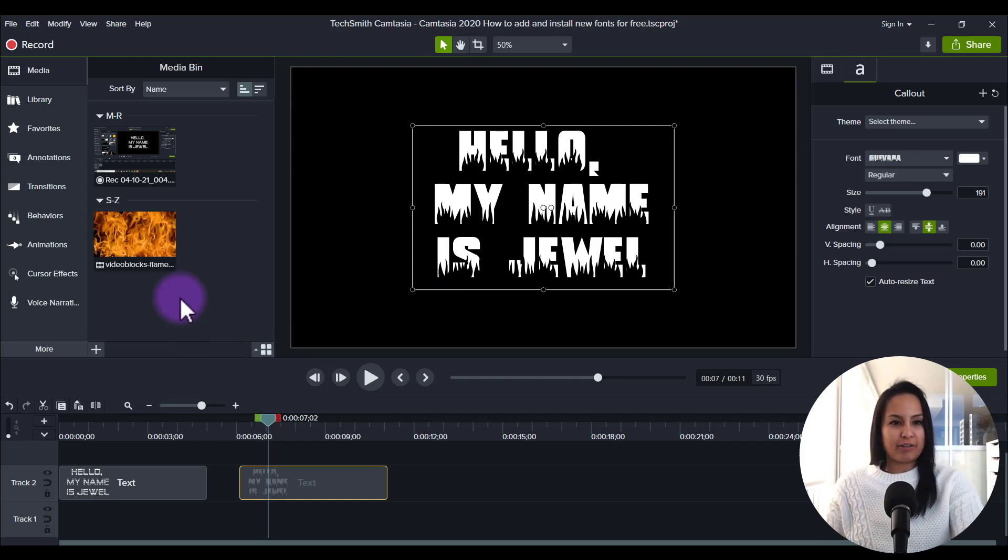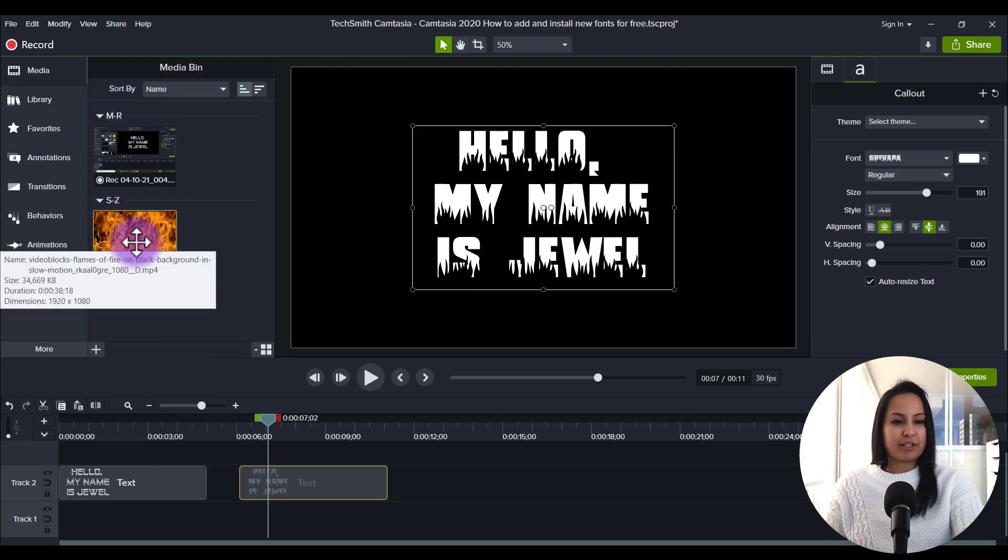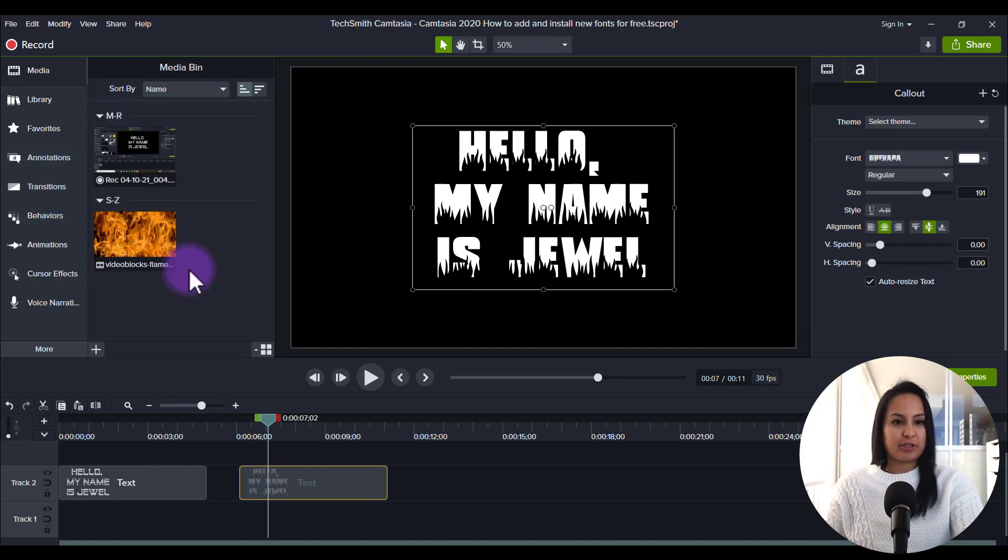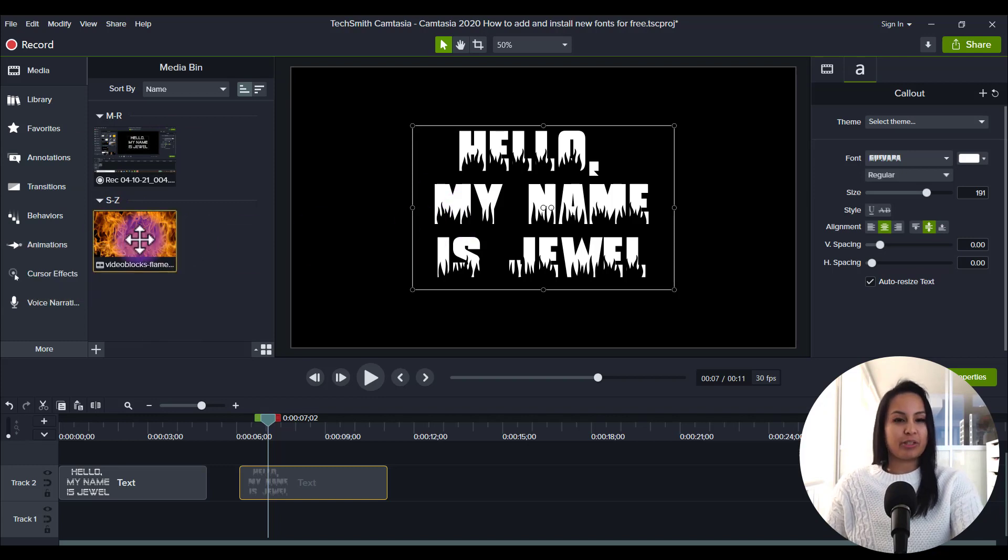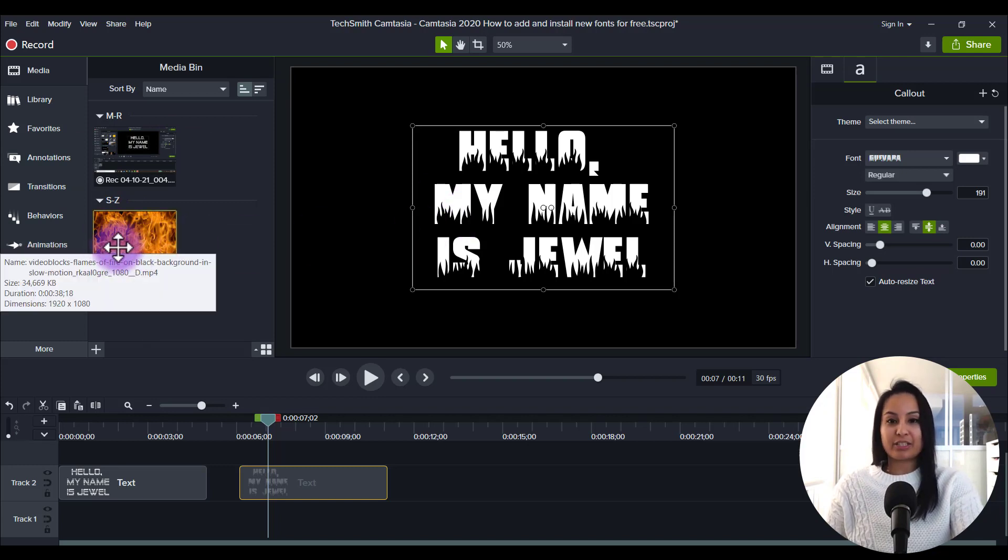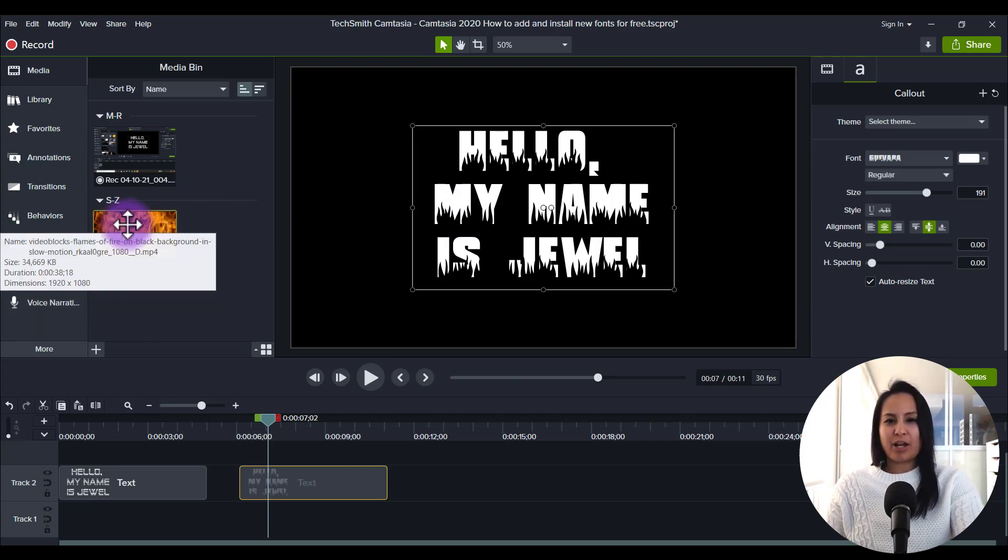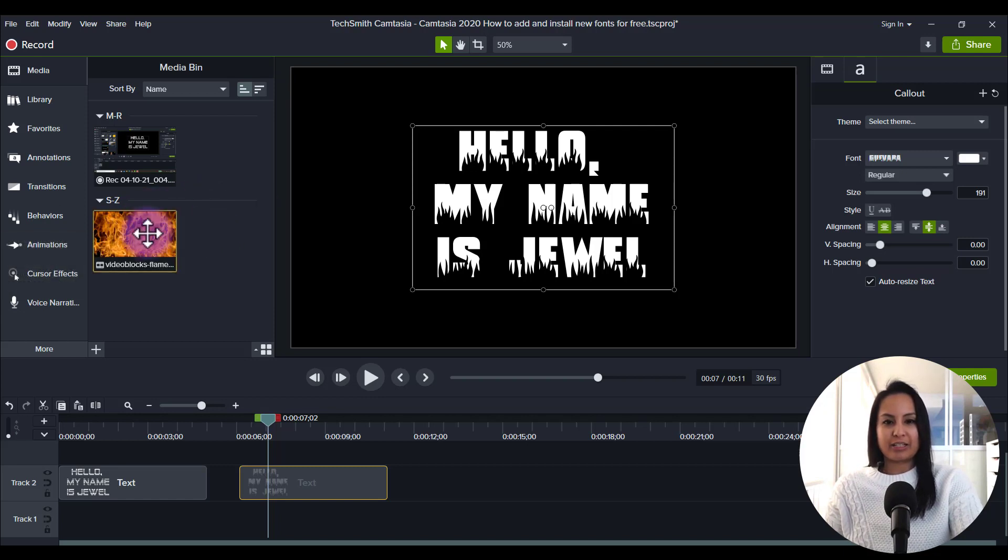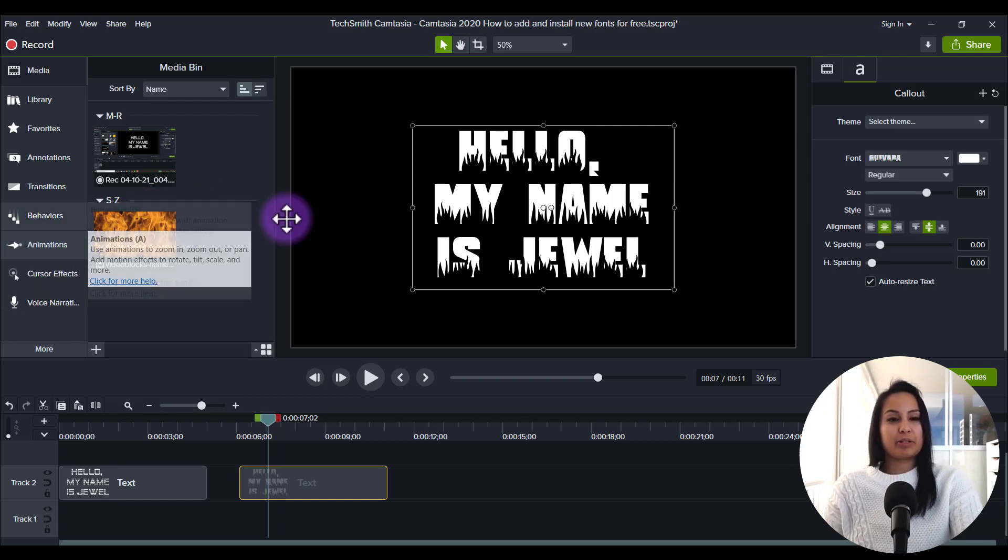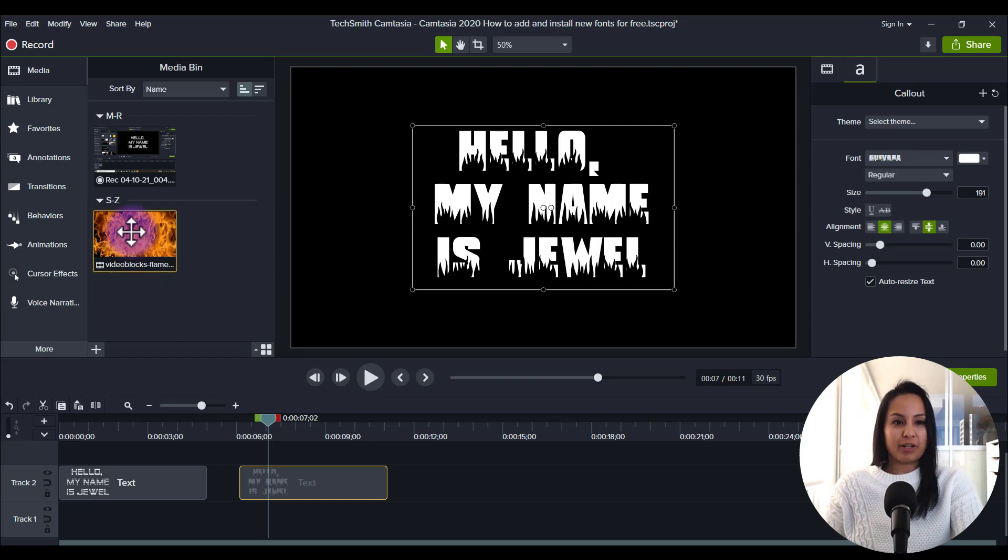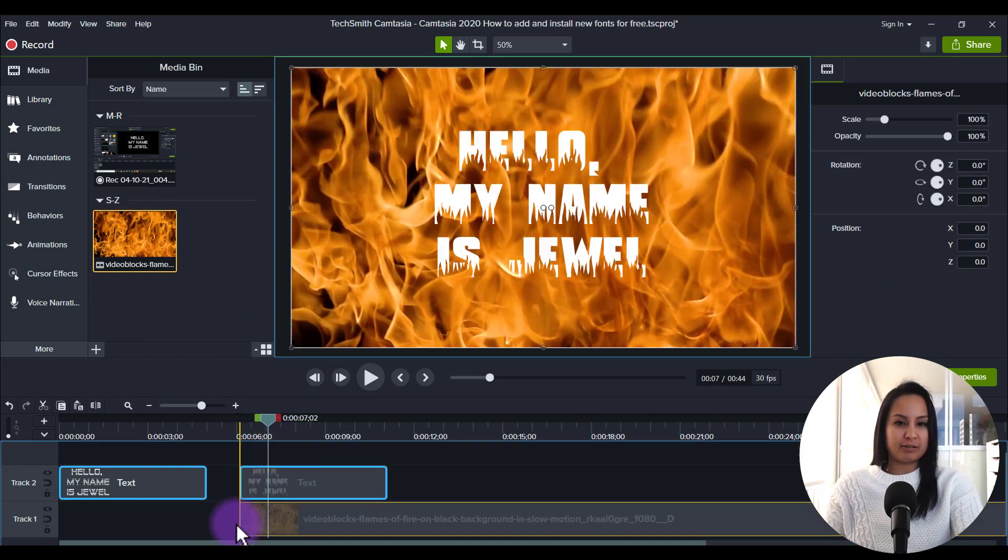Alright, so I've just uploaded the fire stock footage to the media bin, so let's drag it down and put it to this font because that's what happens sometimes is I just get random ideas by searching things. So in seeing that fire font, I thought it'd be cool to put fire behind it. So let's do that right now.